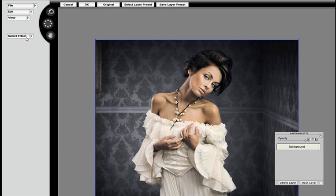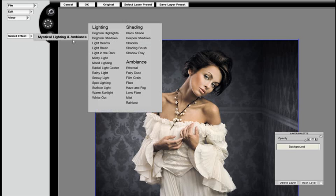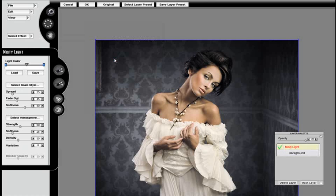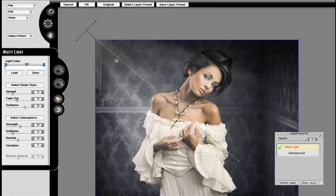In this training video, we're going to show you how to utilize Mystical Lighting and Ambience's Misty Light effect in combination with a masking layer.